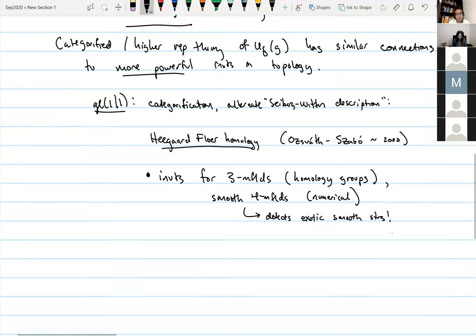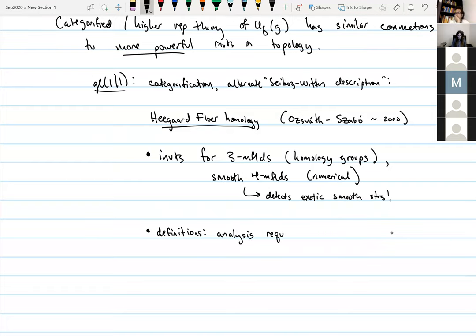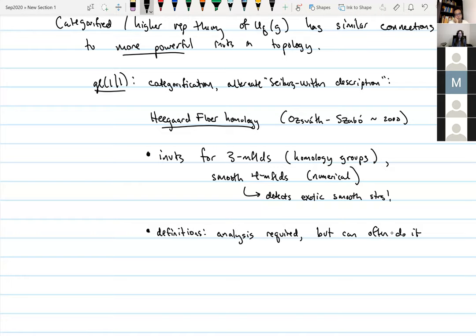It's a variant of Seiberg–Witten theory — a way of computing Seiberg–Witten theory. Unlike in most categorified things, analysis is required in general, but it's more tractable than gauge-theoretic analysis. You can get more intuition, more hands-on concrete results, and you can even make the theory algebraic or at least combinatorial in many situations, and then forget about the analysis afterwards.